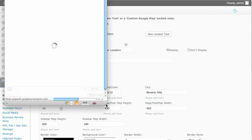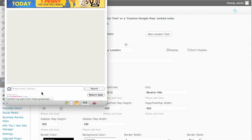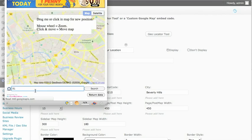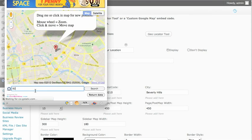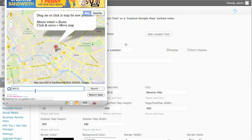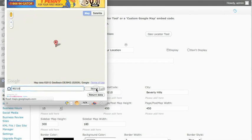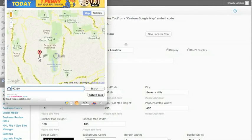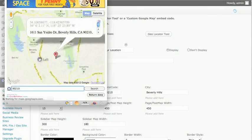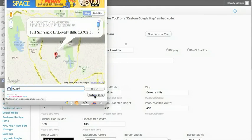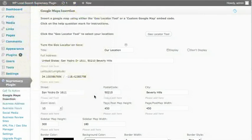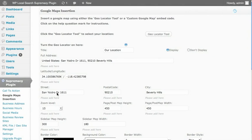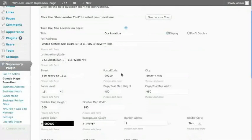A little pop-up is going to come in. Put in your zip code, your address, sometimes a business name will even work. I'll put a 90210, which I know is in LA, and we'll do a search and it lands there and I'm going to drag and drop it onto a street and I'm going to click on return data and it has now populated the full address, longitude, latitude, street, postal code, and city. It's all in there for our map.